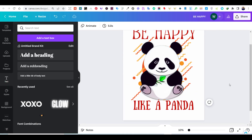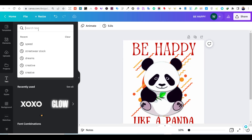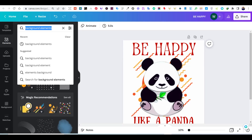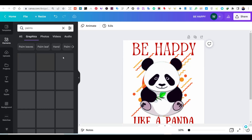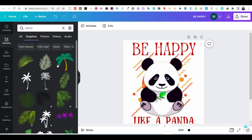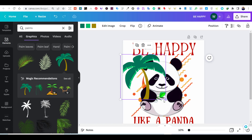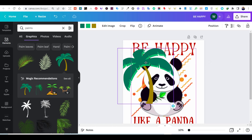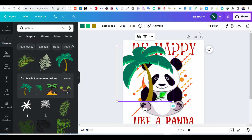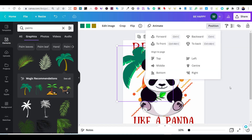I decided to add some palms to my design. You can also search for palms under the Elements tab.